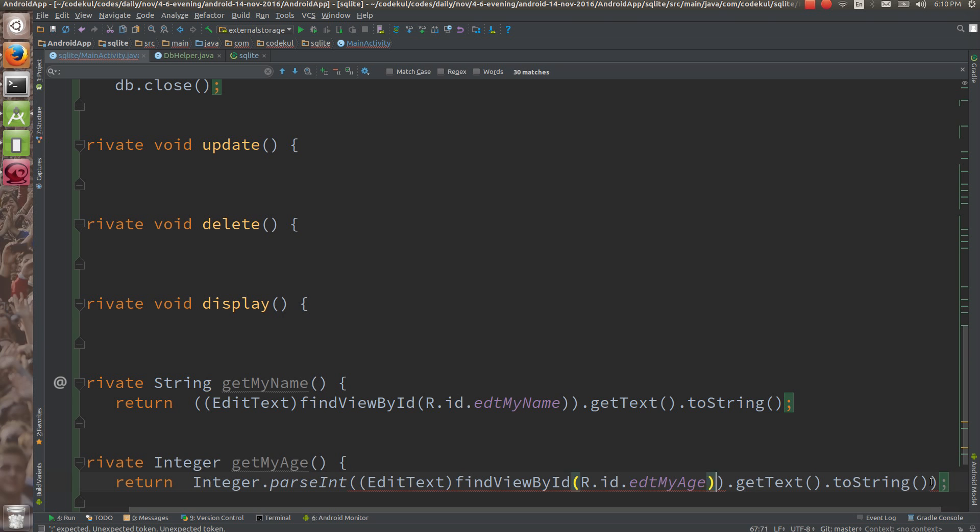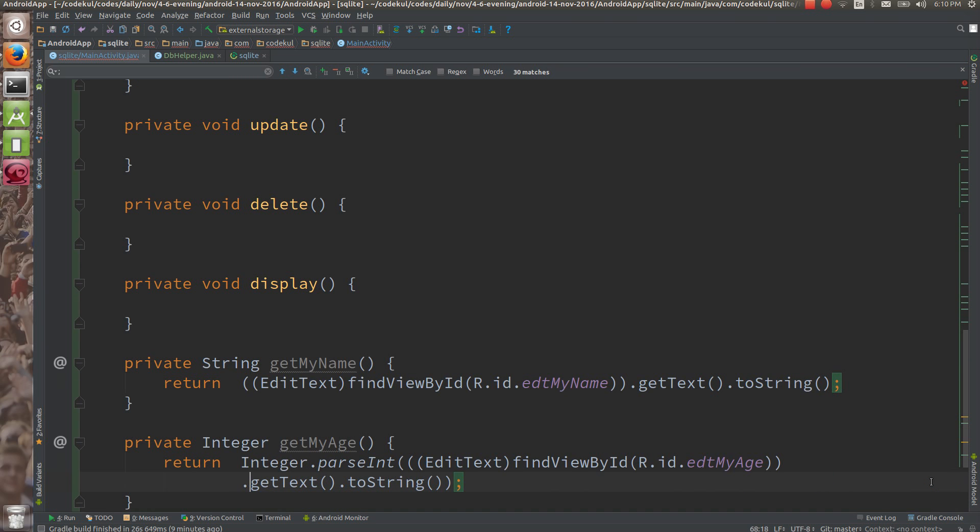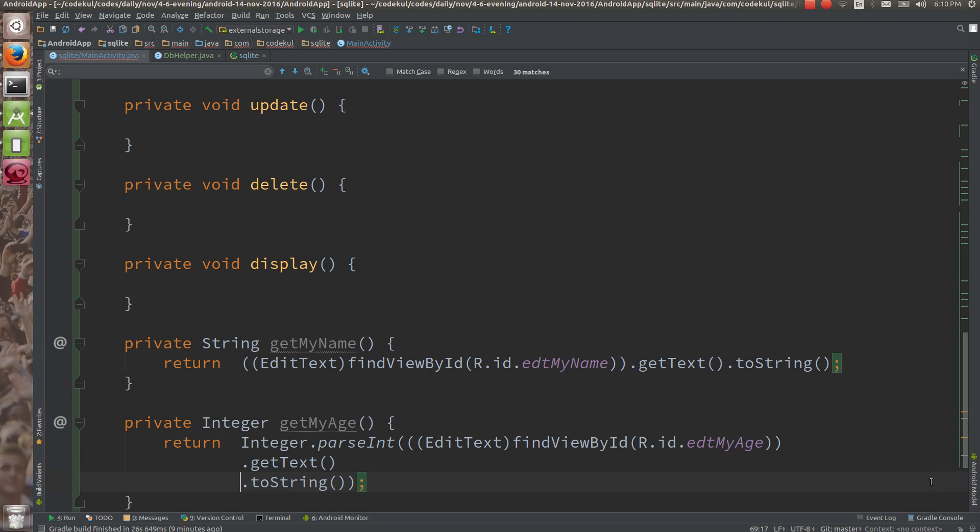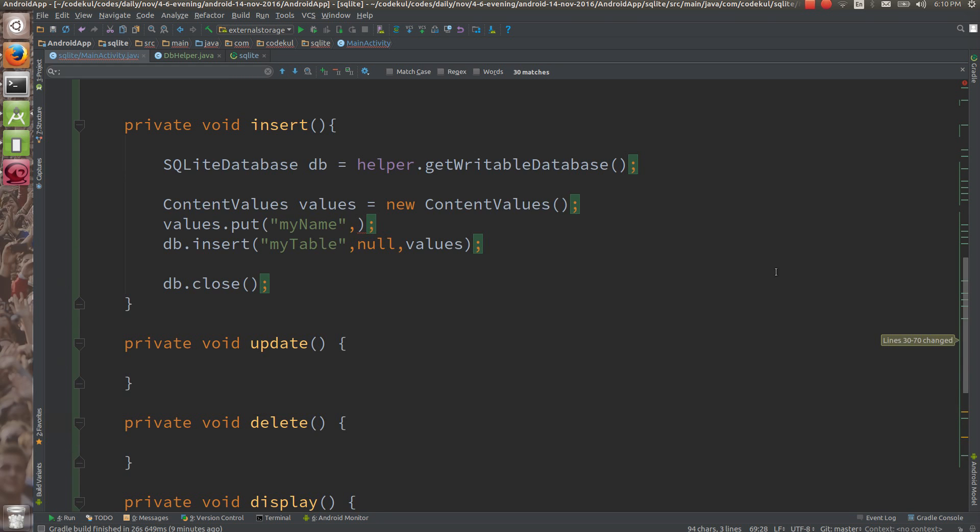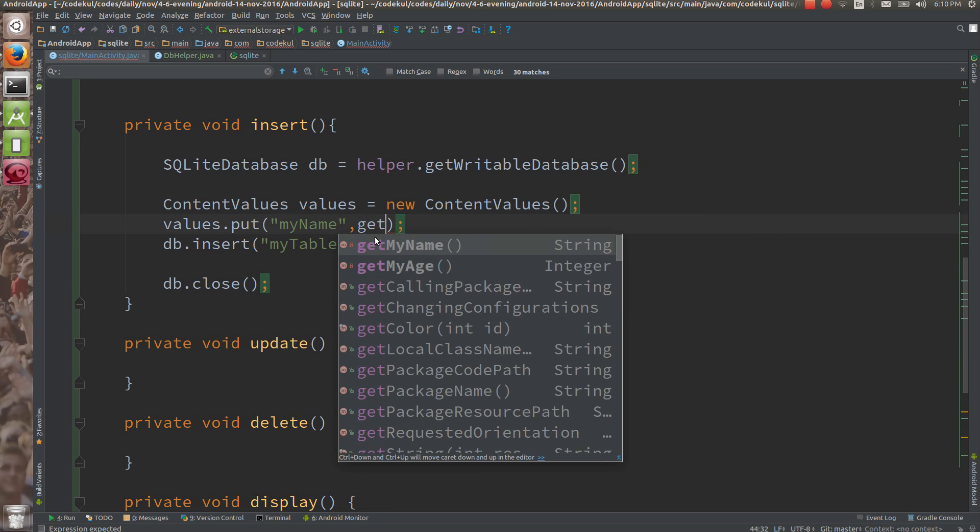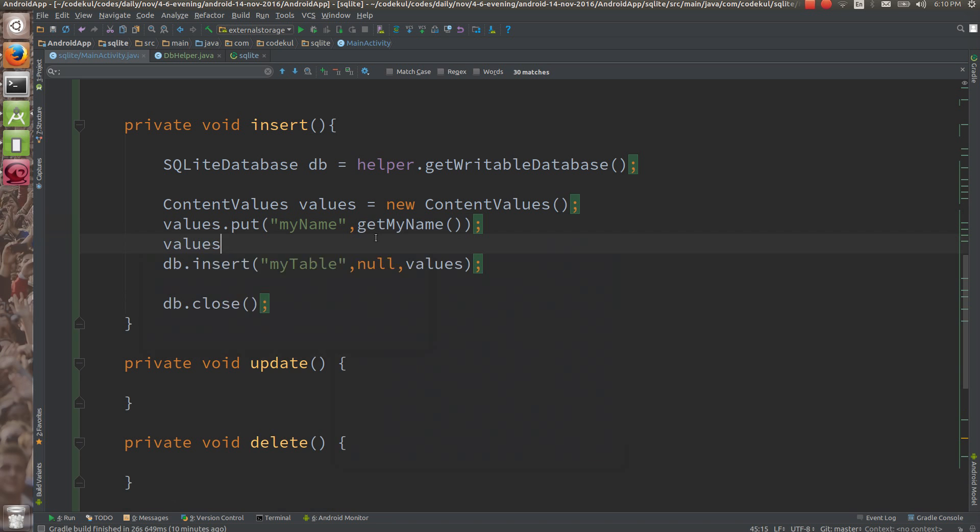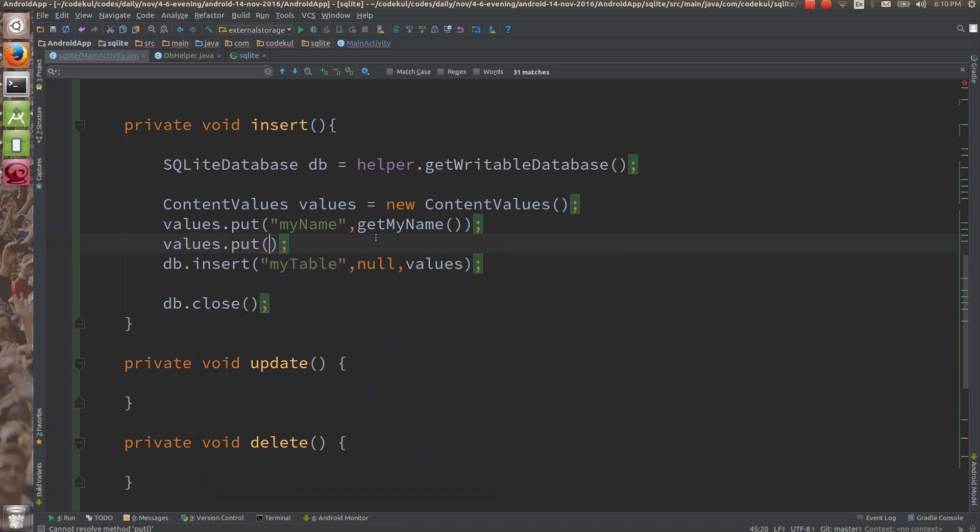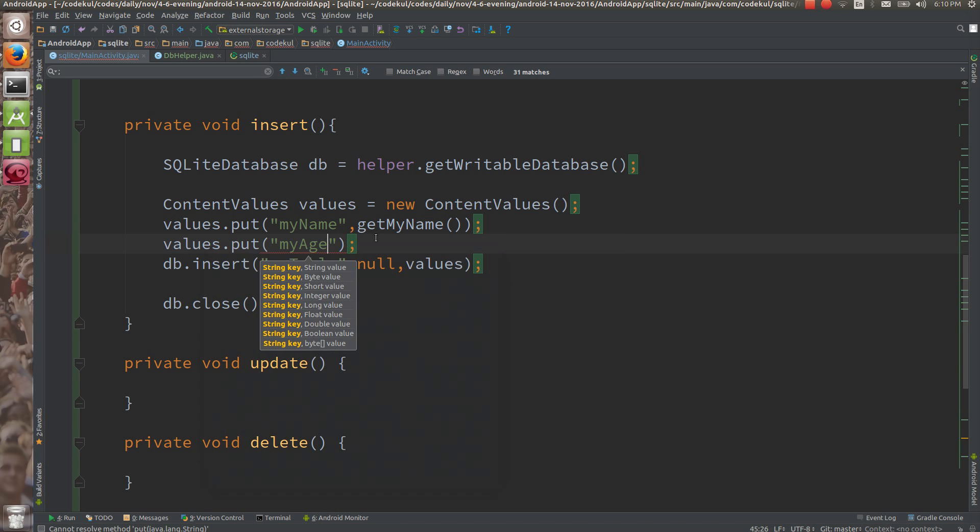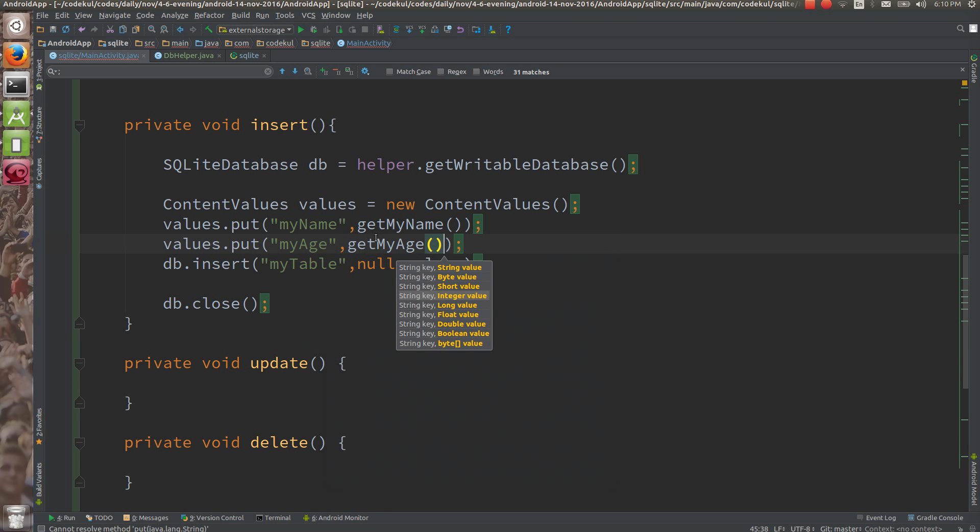I think we need to have one more bracket like this. I've written everything inline. So Integer.parseInt and you'd be having this much data from EditText. So simply here you're calling - if you want to get the name, getMyName. And values.put myAge, and here you can say getMyAge. That's it.